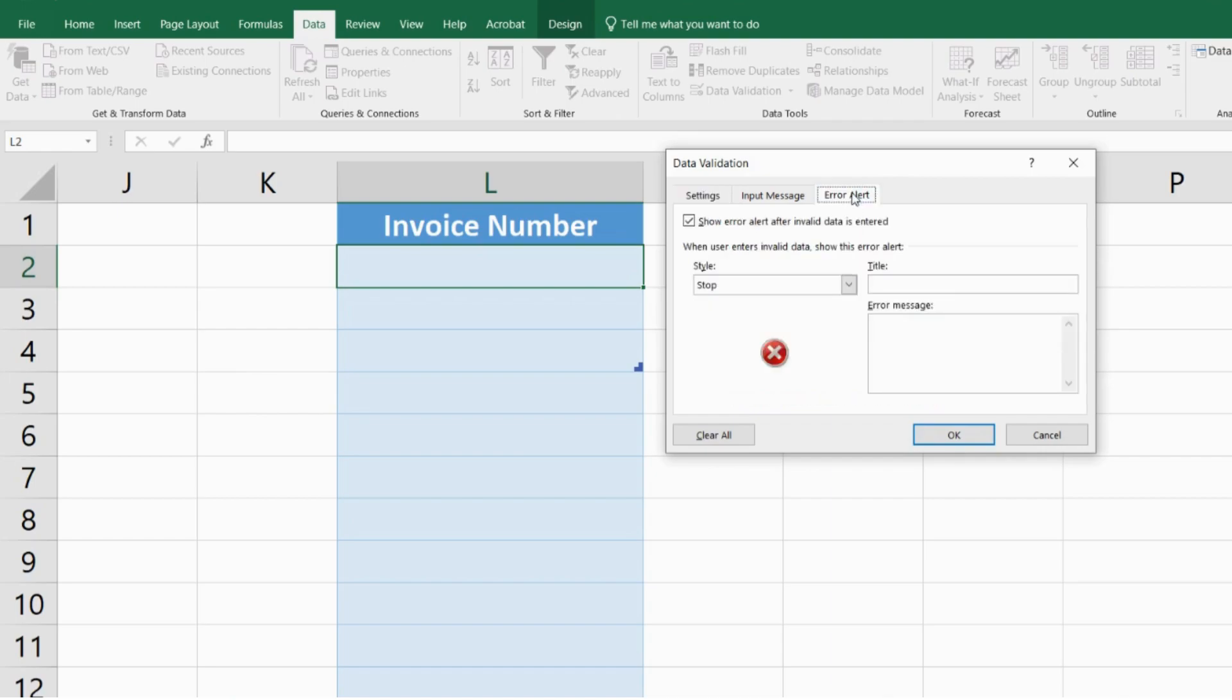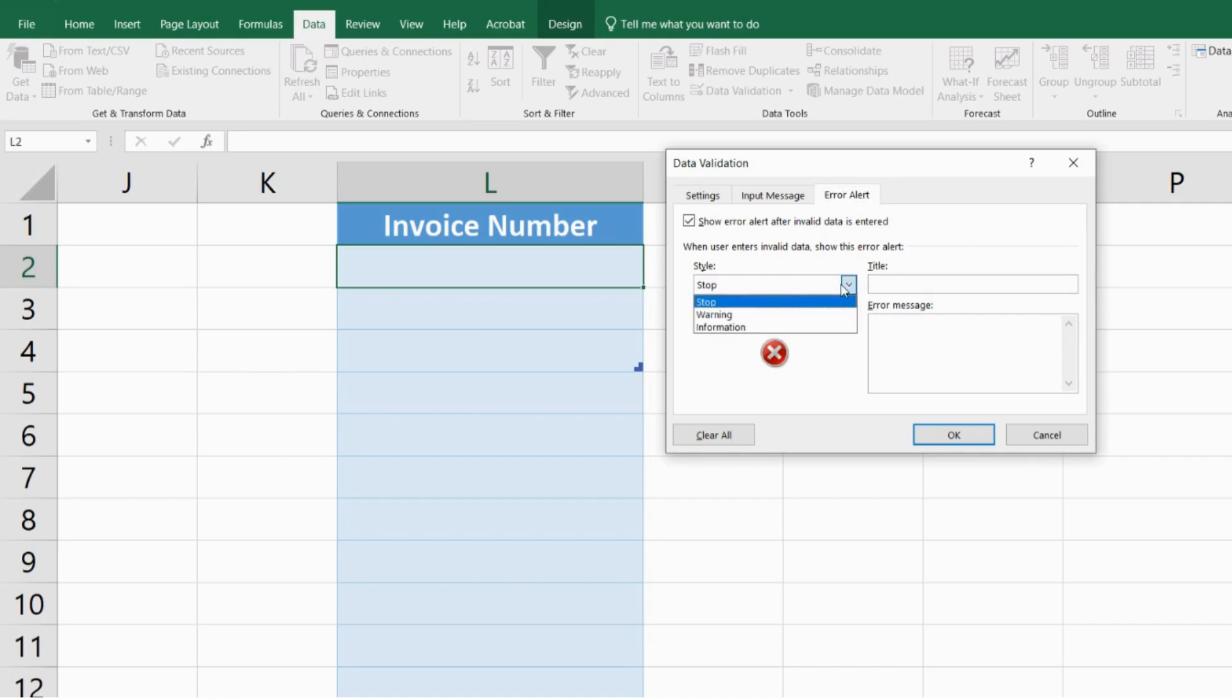I'm going to select what I want that error to do. Do I want it to completely stop me from adding that duplicate value or do I want it to let me still enter that duplicate value and just give me an information box?